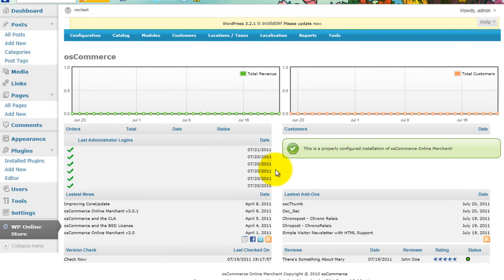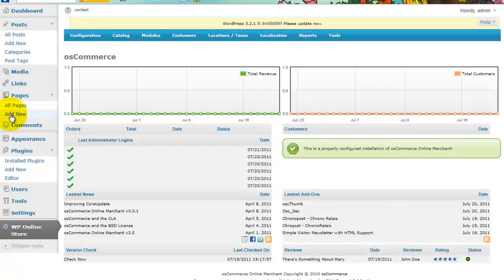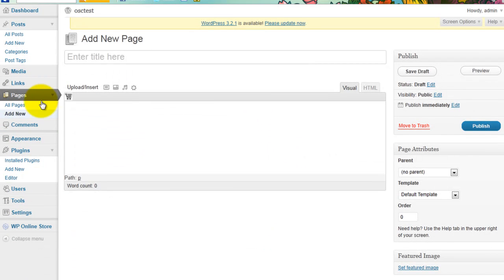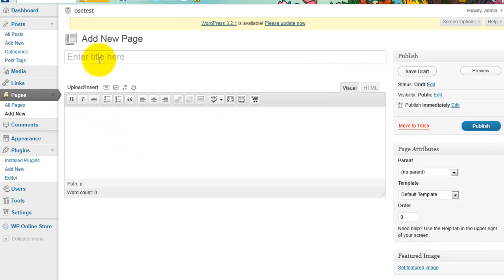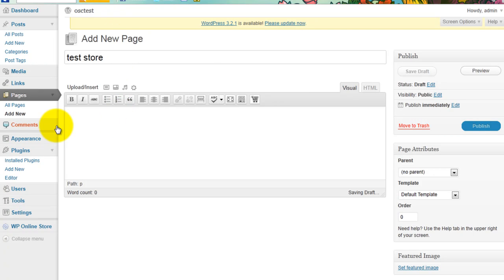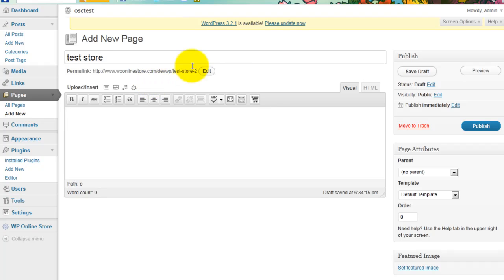Very simple process. Add a new page. Let's just call it Test Store. Two options here. You can either put the shortcode in yourself, or if you're feeling lazy, just click on this little icon.